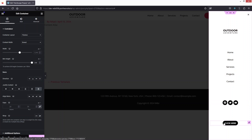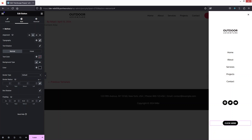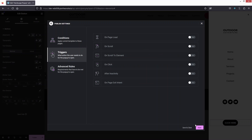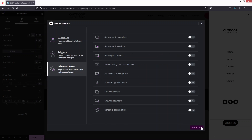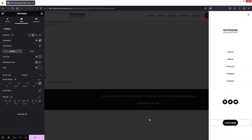I'll need to adjust the padding value of the button. This looks fine. Let's publish this — click Next, Next, Next, and Close.